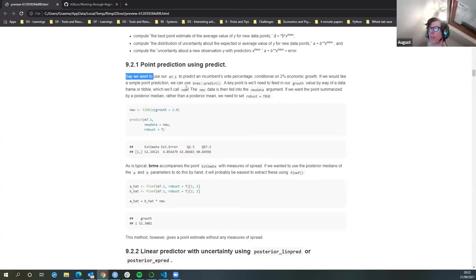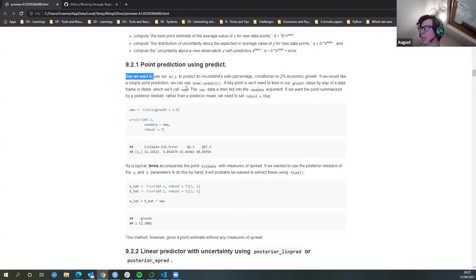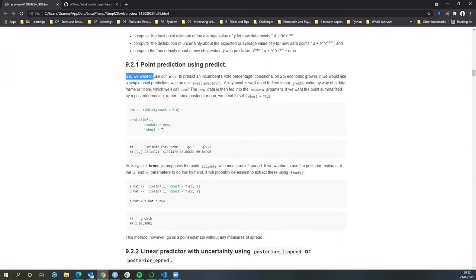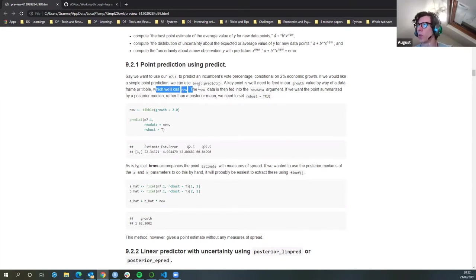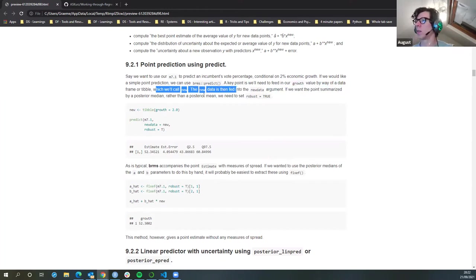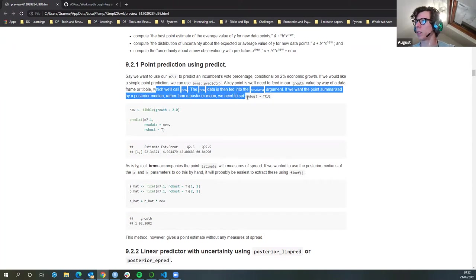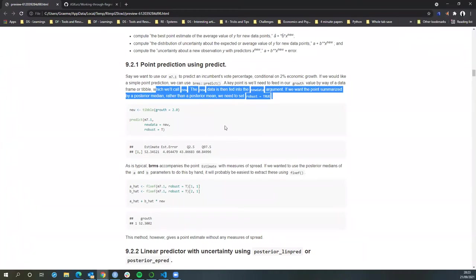Say we want to use our M7.1 model to predict an incumbent vote share conditional on 2% economic growth. If we would like a single point prediction, we can use BRMS predict. A key point is that we'll need to feed our new growth value in as data, which we'll call 'new'. The data is then fed into the new_data argument. And if we want the point summarized by the posterior median rather than the posterior mean, we set this to robust.